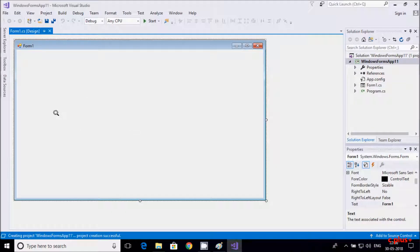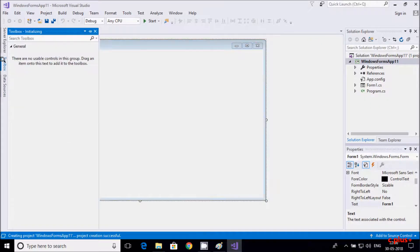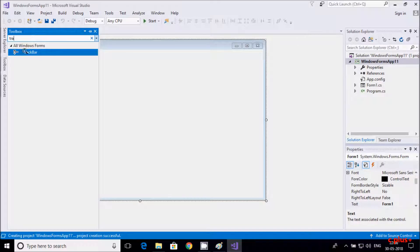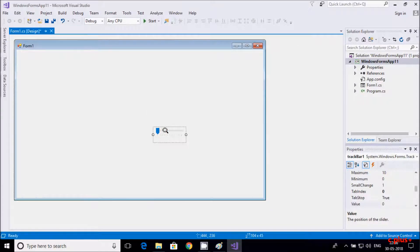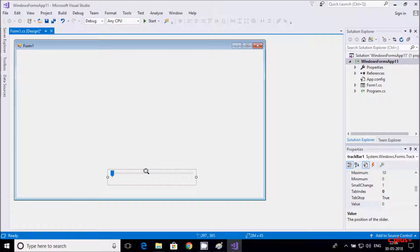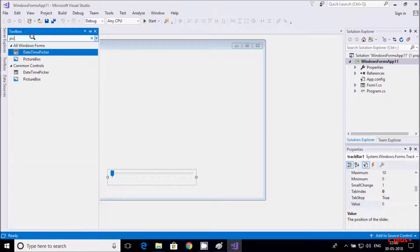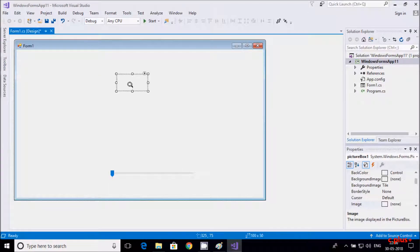For this we need to take a TrackBar control, so drag it into the form. This is the track bar, and if you want you can increase the size. Next, I need one PictureBox to zoom in and zoom out the picture, and here I am going to increase the size of the PictureBox.